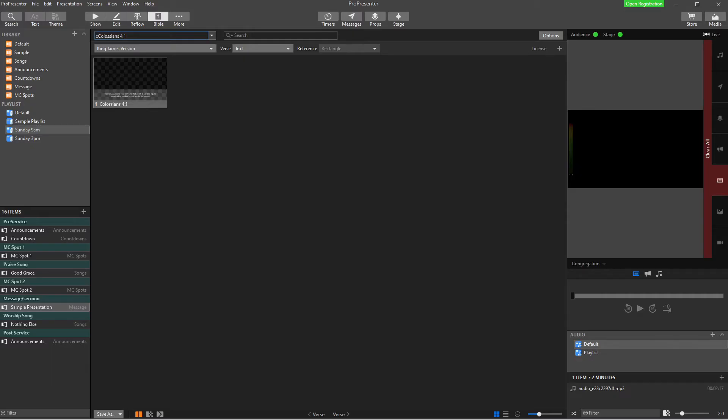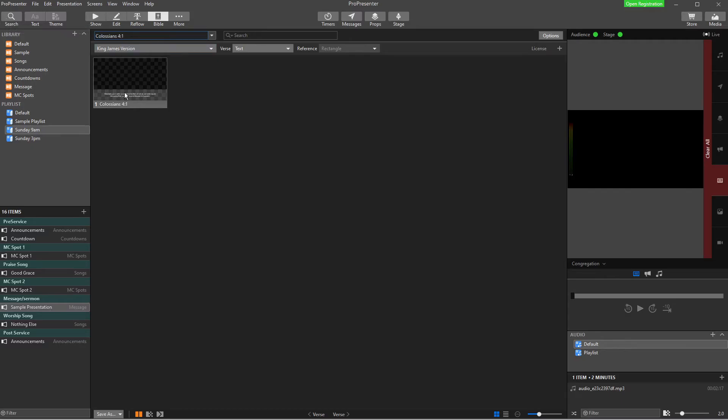The reason it does that is because when you don't put in the dots or the colon, what it does is it reverts back and tries to take a guess at what you're trying to do. So the easiest way to do it is just to make sure you put in that colon, press Enter, and it will look up your verse.